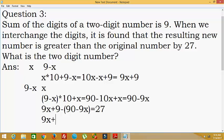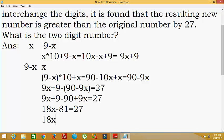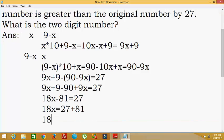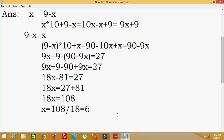Now we expand: 9x + 9 − 90 + 9x = 27, which gives 18x − 81 = 27. So 18x = 27 + 81, that is 18x = 108, therefore x = 108 ÷ 18, which equals 6. The value of x is 6.